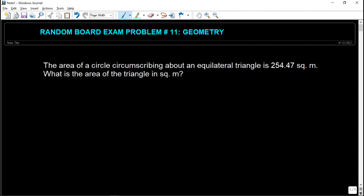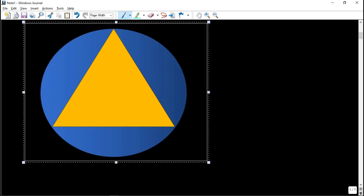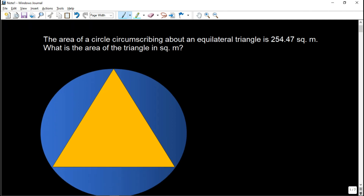In this problem, we are given a circle circumscribing. So when we say circumscribing, the circle is on the outside and the equilateral triangle is on the inside. So recall the two terms: inscribed means inside, and circumscribed means outside. So in our figure, the circle is on the outside, and the equilateral triangle is inside the circle.